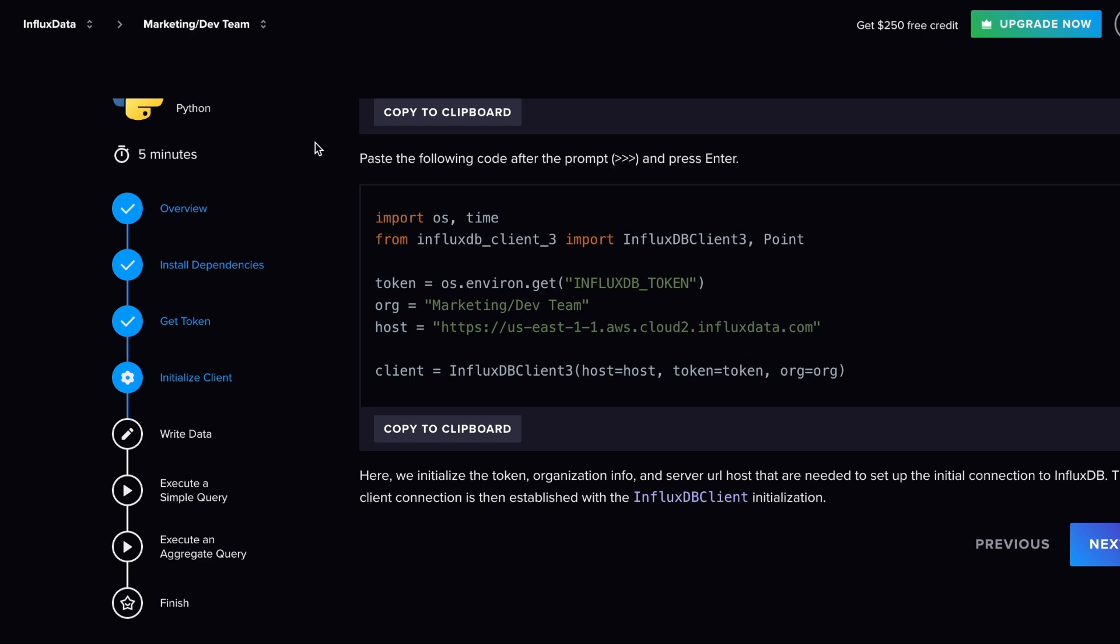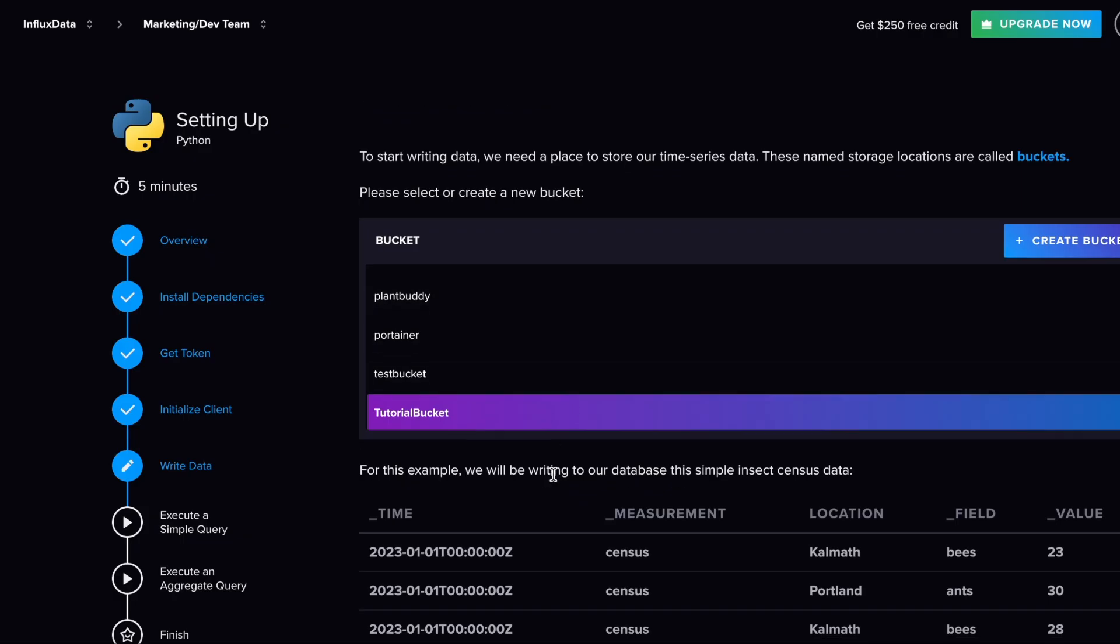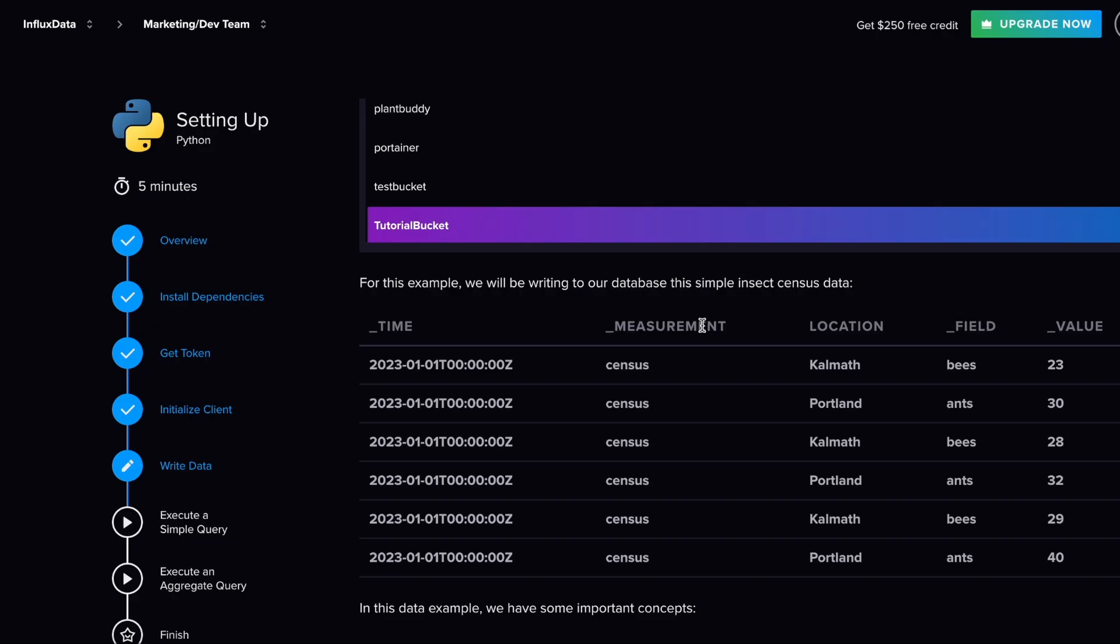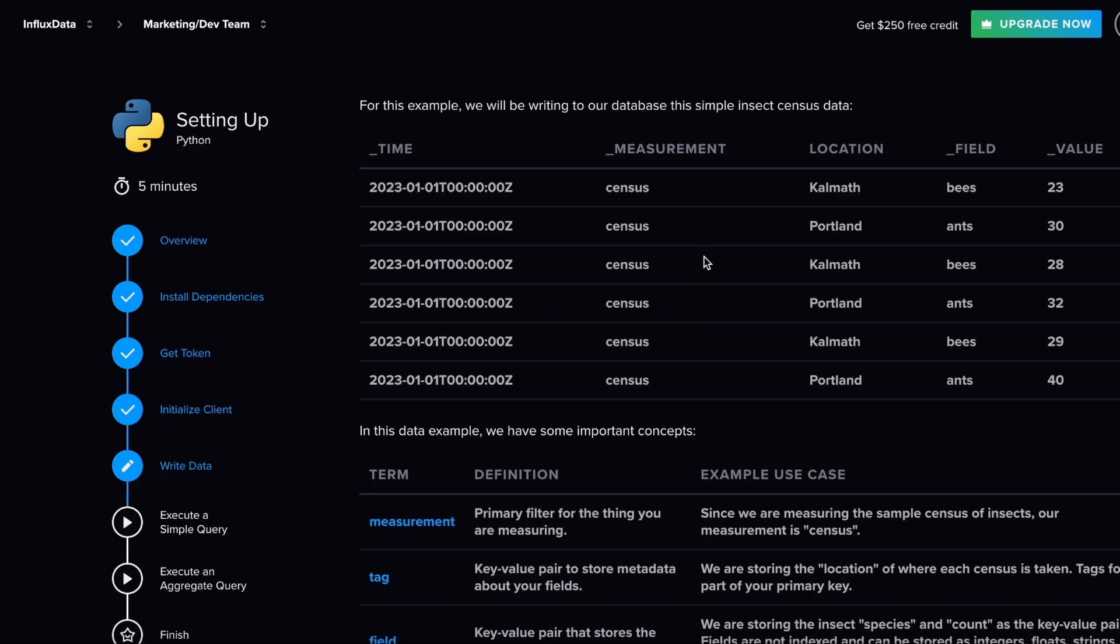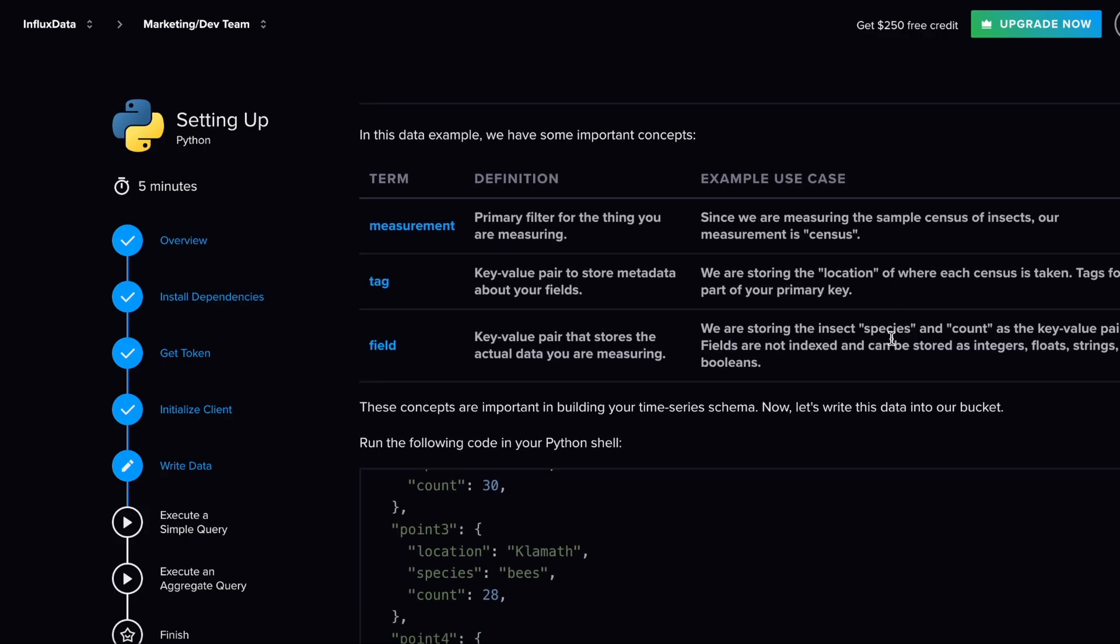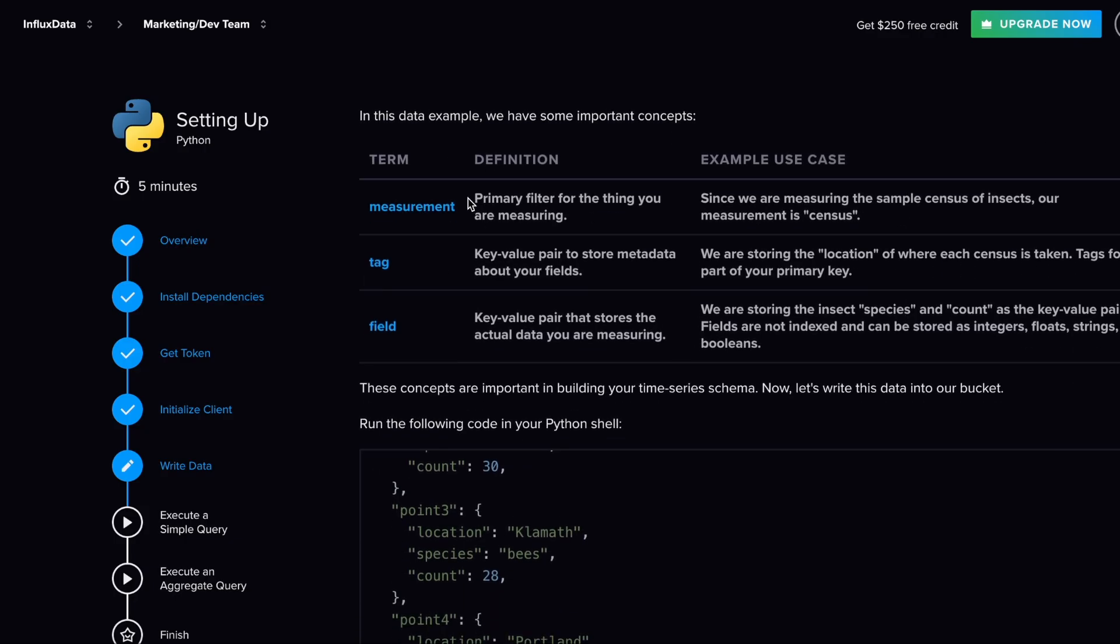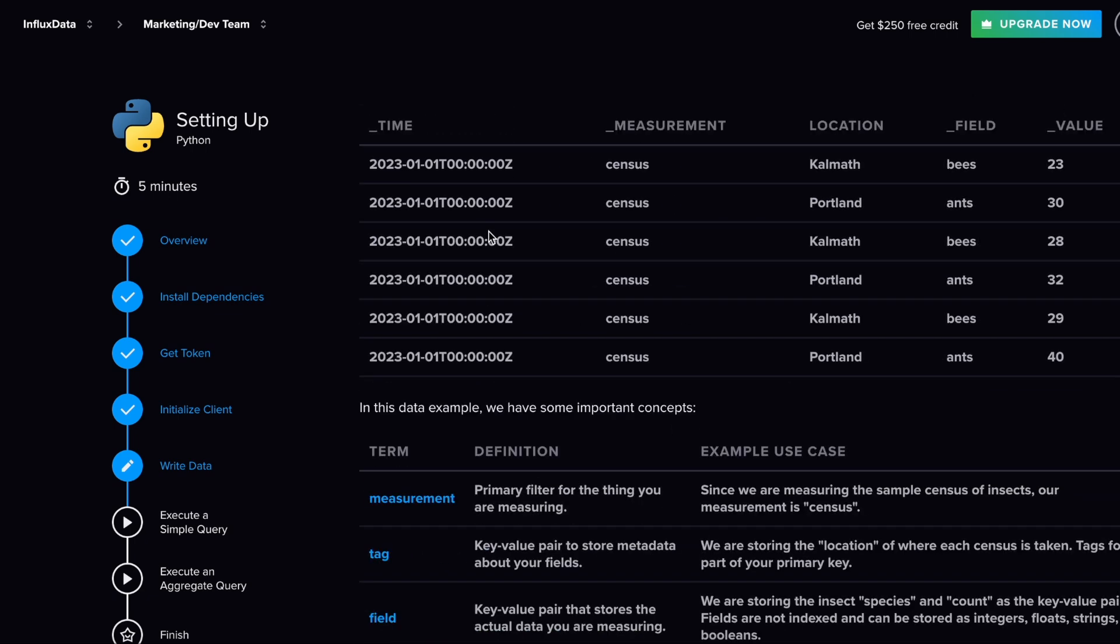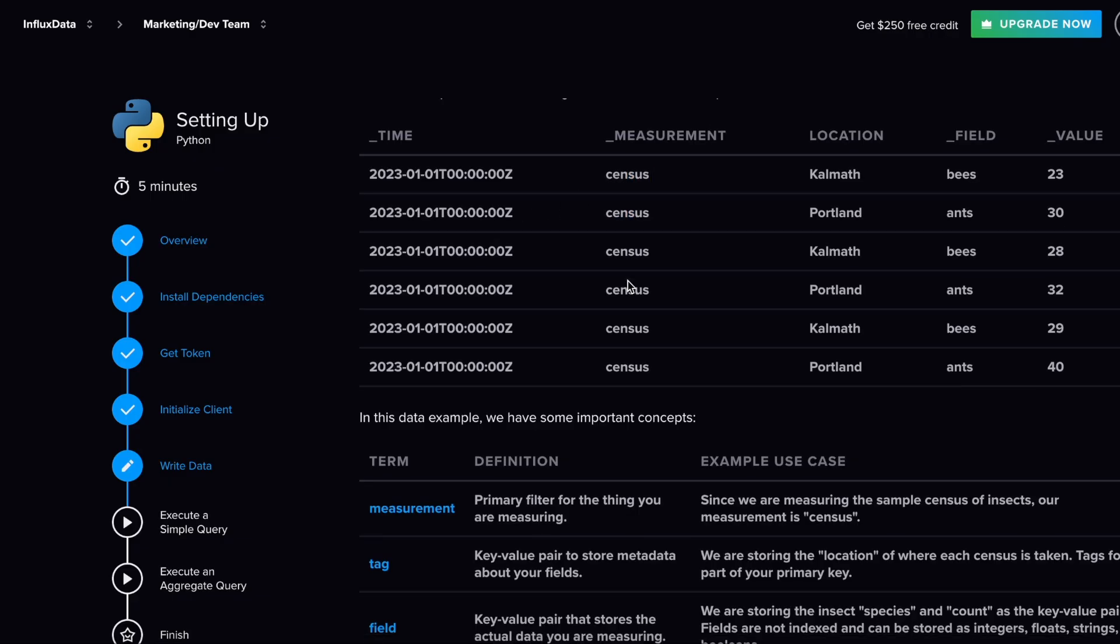Then you do things like initializing your client. So you have things like basically saying what organization you're a part of, the host for me—that's the URL above. Some people are going to be in US West or in our EMEA region. So yeah, you pick your tutorial bucket, and then down here you can see an example of what they'll be writing to our database with this simple insect census data. It's basically just saying how many insects are within these regions and which kind they are, whether that be bees or ants.